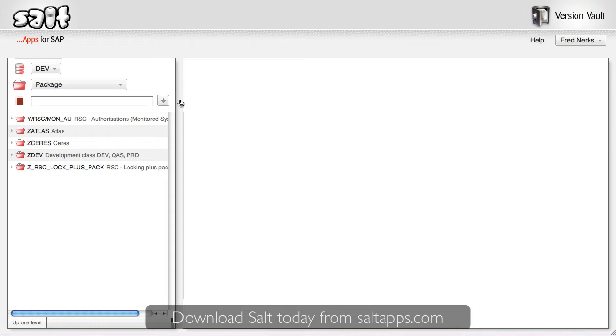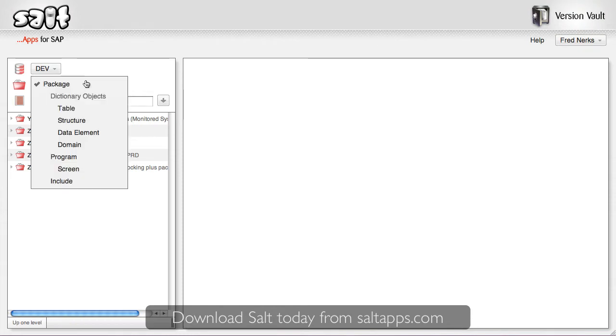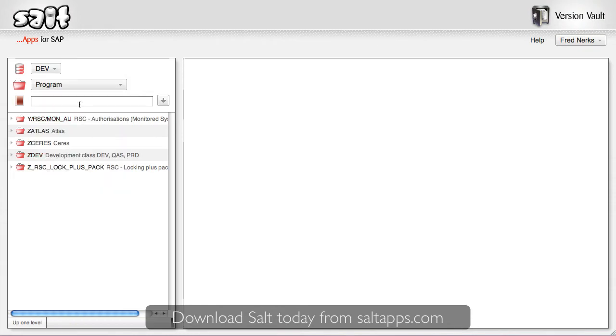And as a salt user I can use VersionVault to browse, search and view all of this custom development from any system. This view is quite familiar to users of the ABAP workbench transaction in SAP, but it has a few tricks of its own too. I can easily search for objects by type and name, use wildcards if I want.